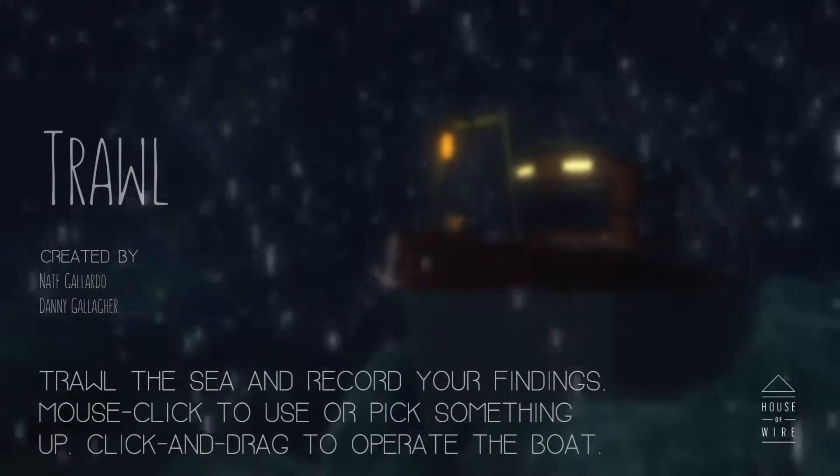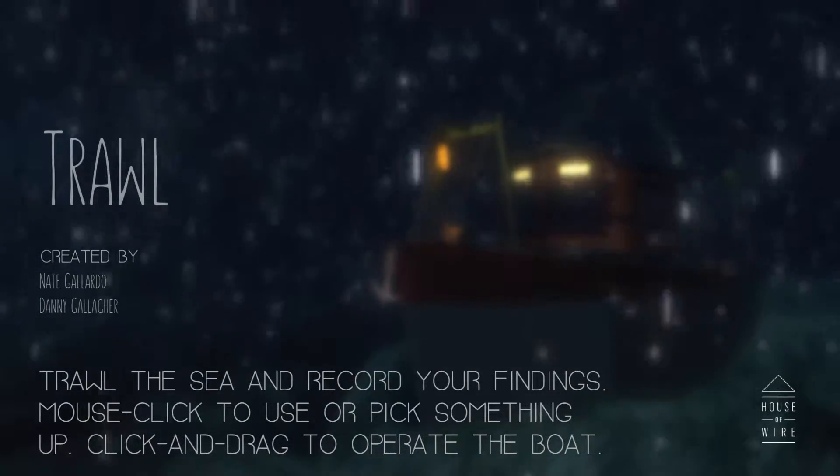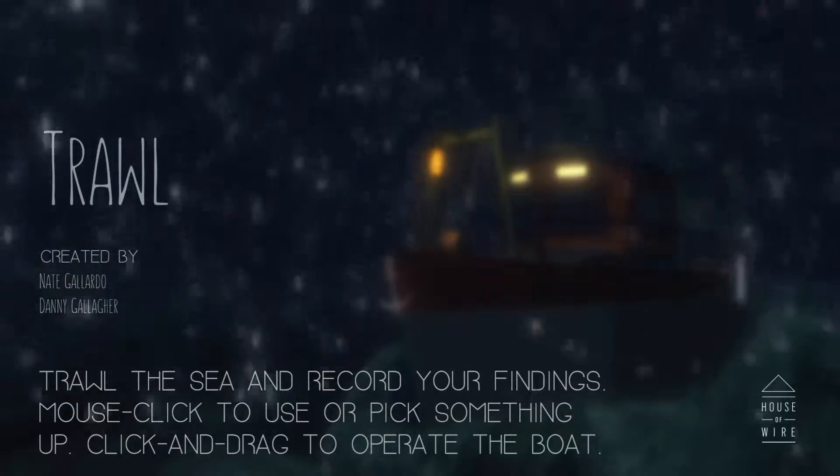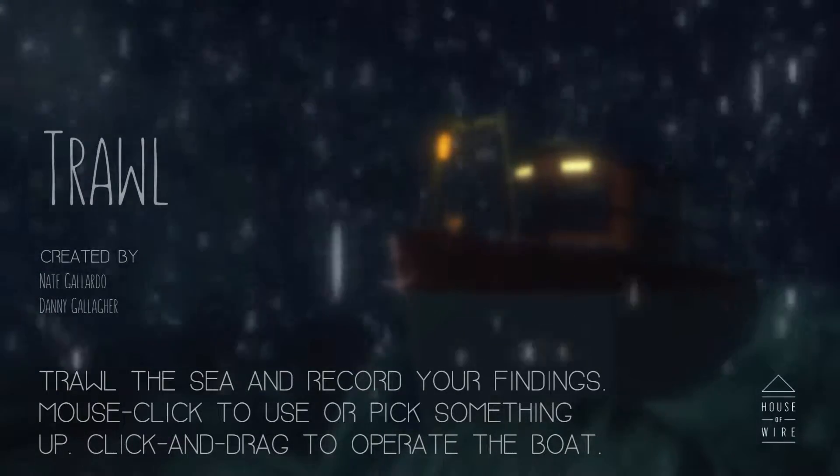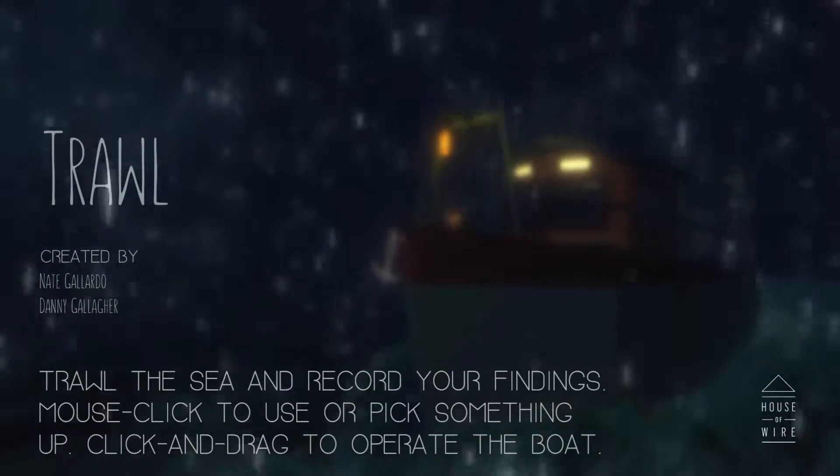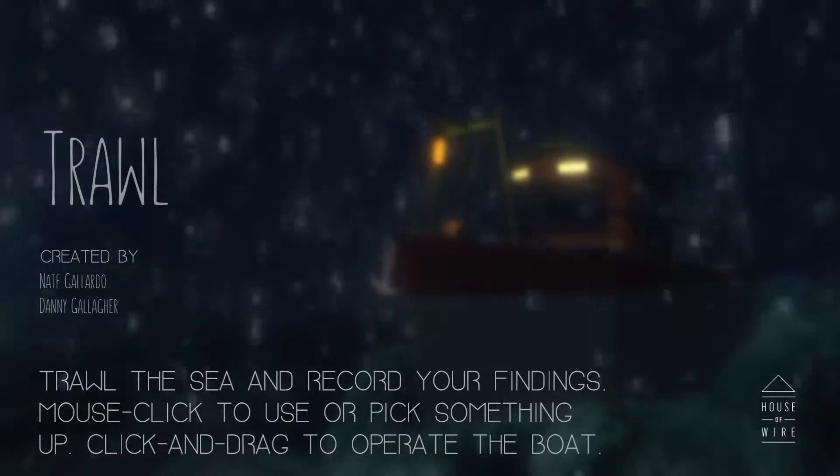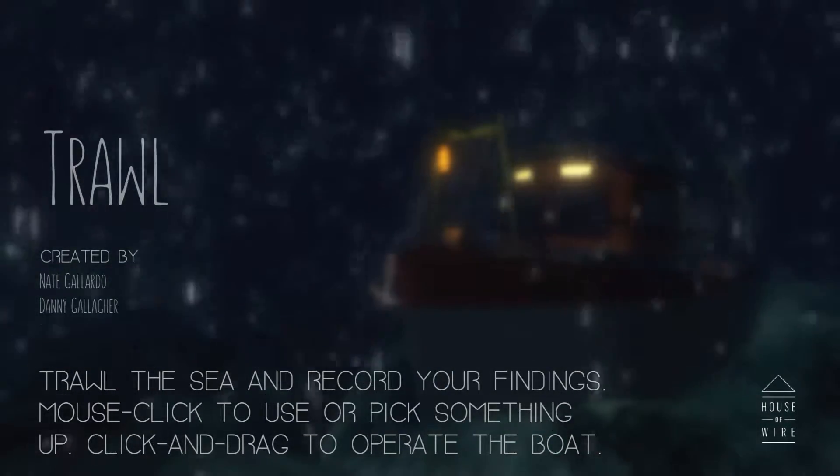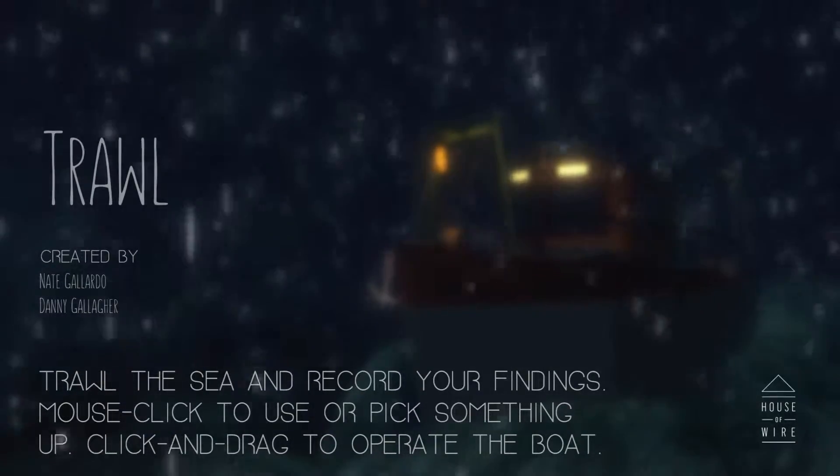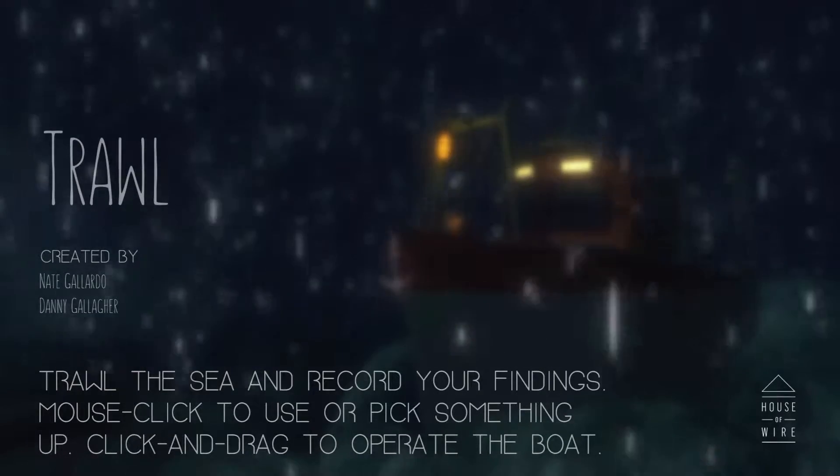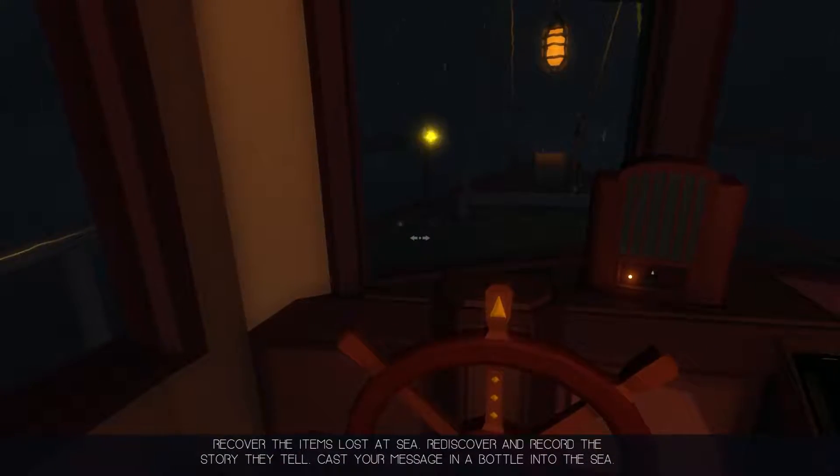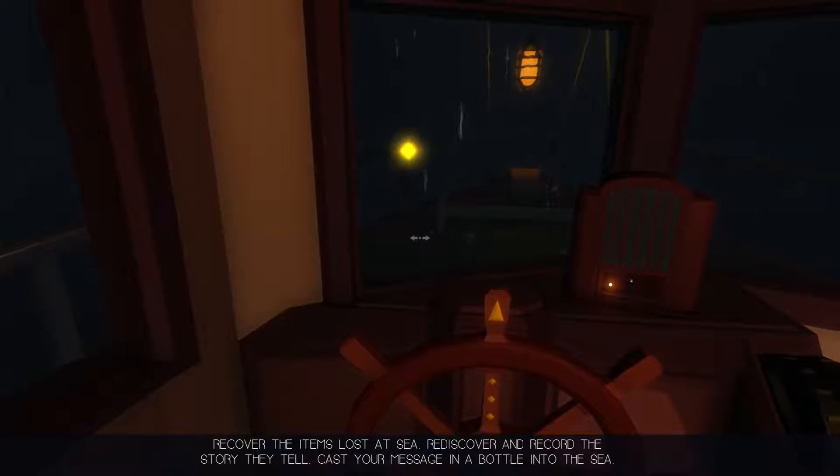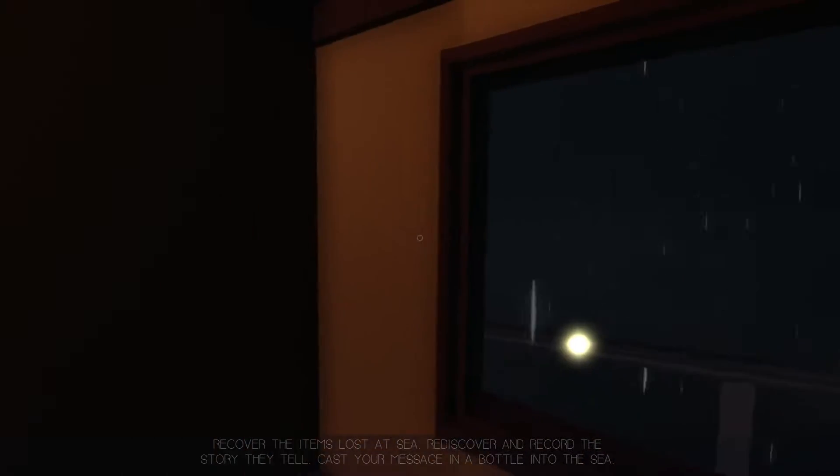I got it for a buck from the Steam store. I think trawl the sea and record your findings, mouse click to use or pick something up, click and drag to operate the boat. Seems pretty simple. Let's get into it. Recover the items lost at sea, rediscover and record the story they tell, cast a message in a bottle into the sea. Alright.